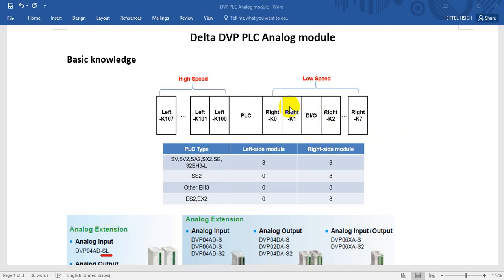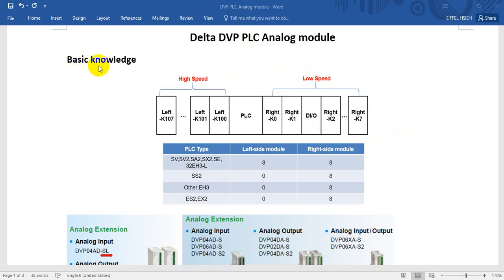Hello everyone. Today we will introduce how to use the Delta DVP-PLC analog module. At the beginning, I will introduce the modules that we can connect to the Delta DVP-Series PLC.